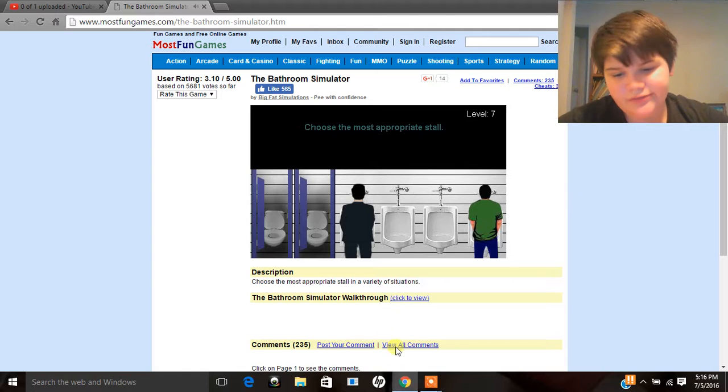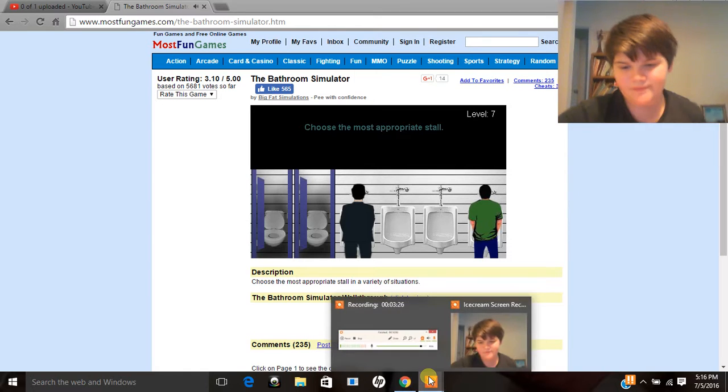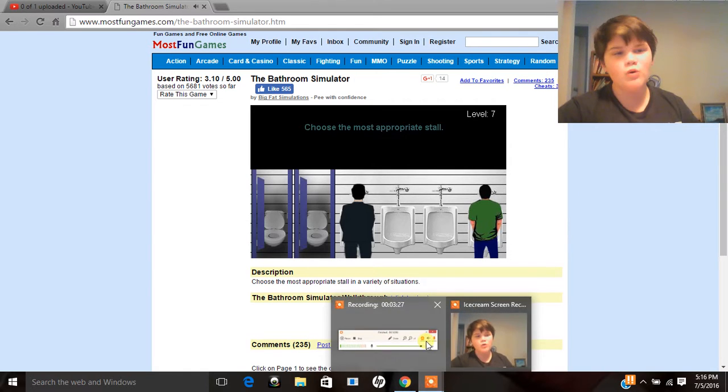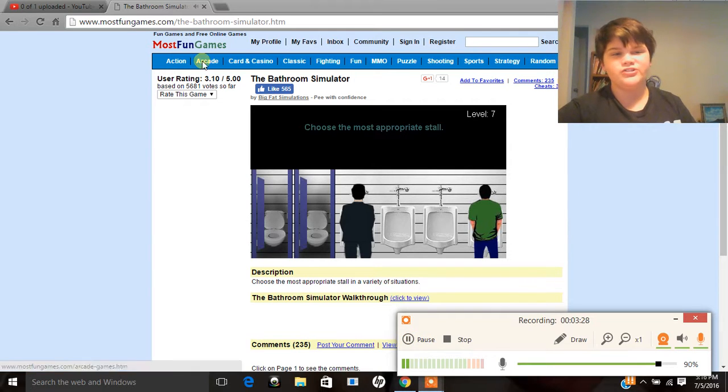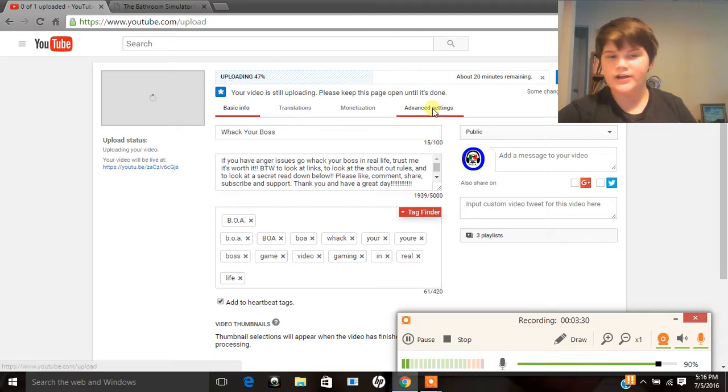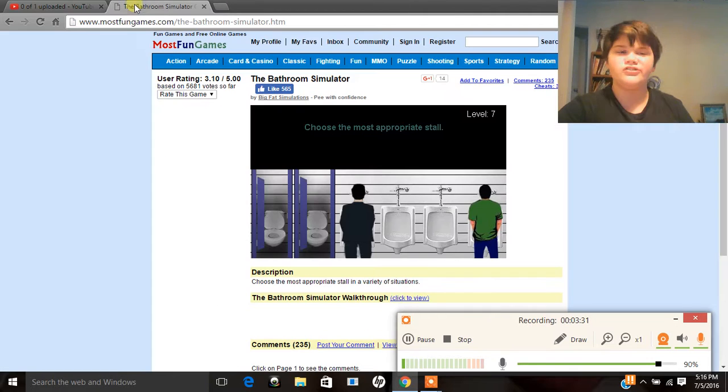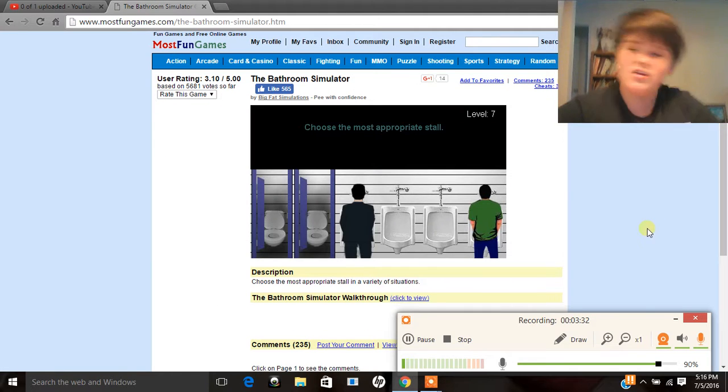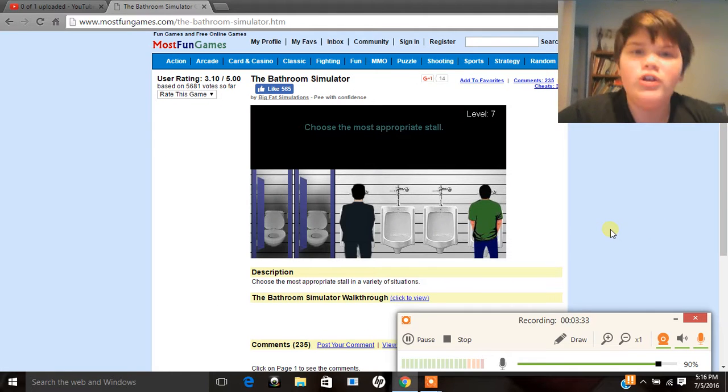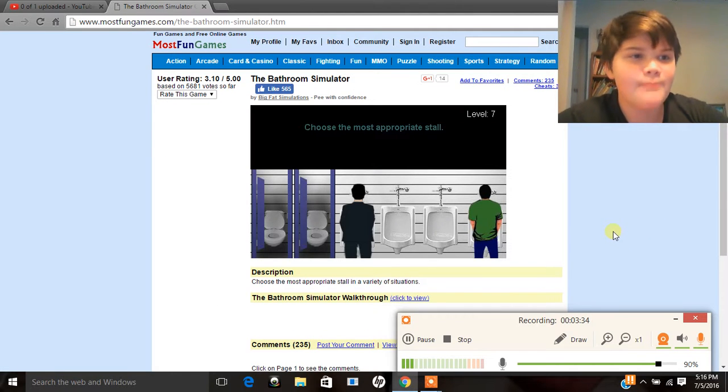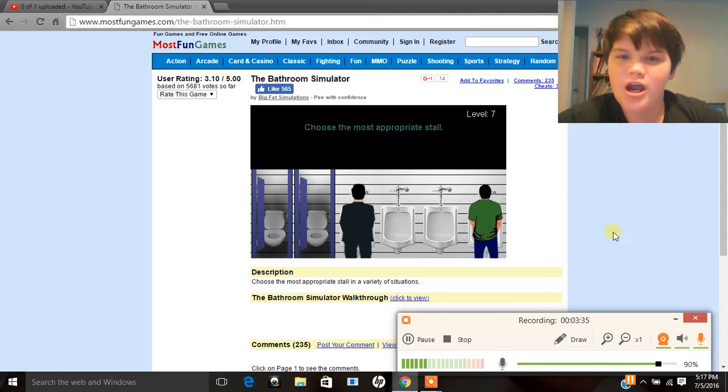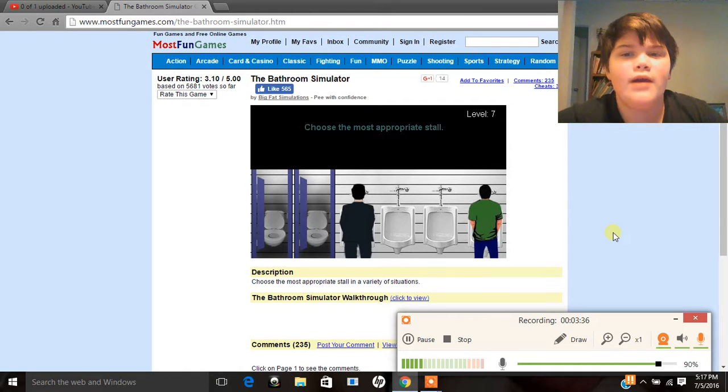You know what? No! Get away from my face! You can see that I'm clearly uploading the video Wack Your Boss. But you know what? No! It's probably going to be uploaded by now. But just get away!